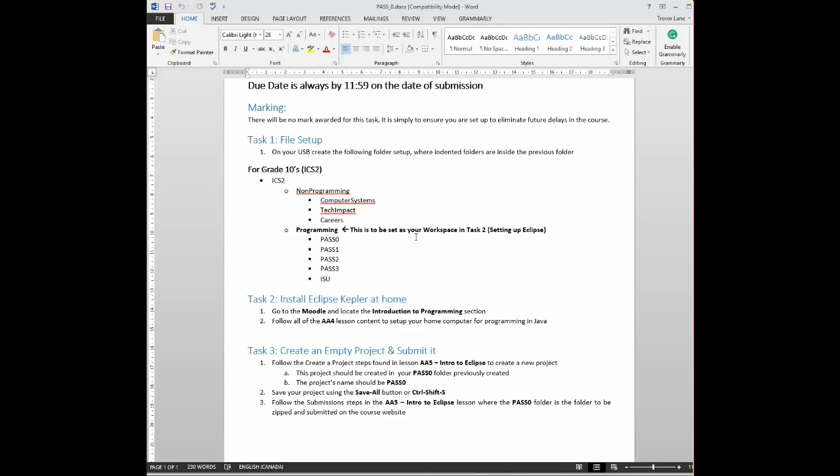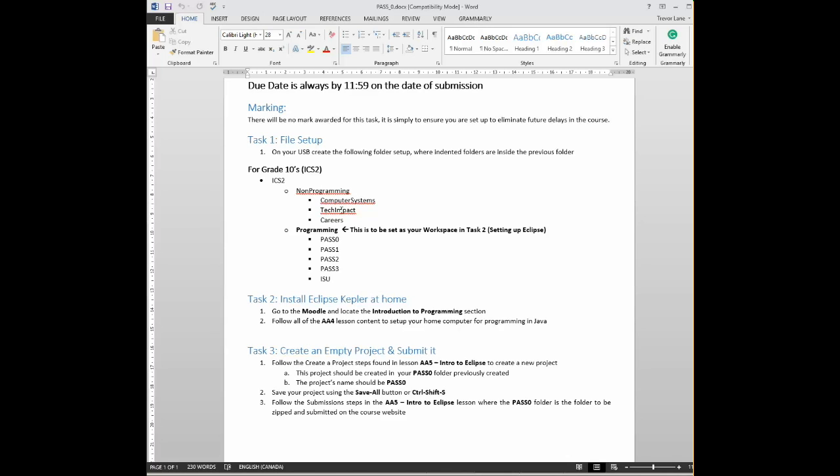So first up, you need to get your file structure set up on your flash drive. Now we've already started this a little bit, but you do want to set the rest of this stuff up. So basically, inside of your ICS2 folder that already exists on your flash drive, you want to create another folder called non-programming. And this is for all the non-programming content in the course. Inside the non-programming folder, create three more folders: Computer systems, tech impact, and careers.